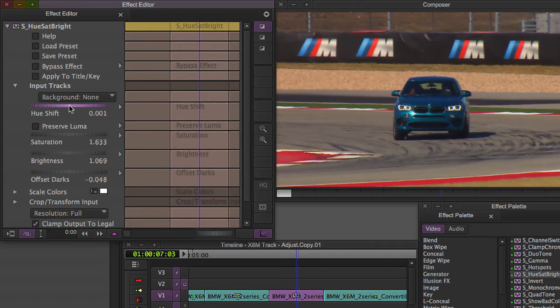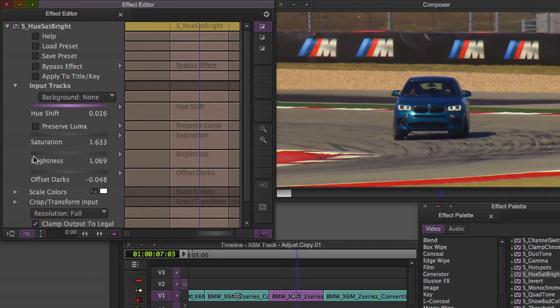Just see what the Hue Shift will do for us, if we like it or not. Just a little bit. Perfect.